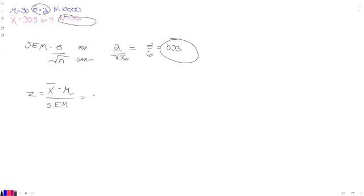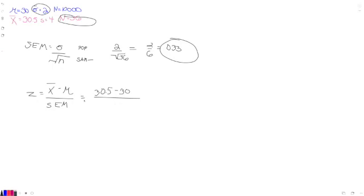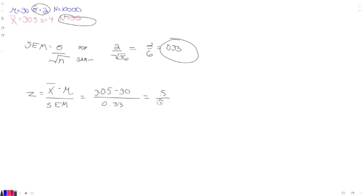Our sample mean was 30.5. Our population mean is 30. I know you're all laughing at my handwriting, my tech writing. And so we're going to do that over 0.33. And so, of course, it's going to be 0.5 over 0.33.